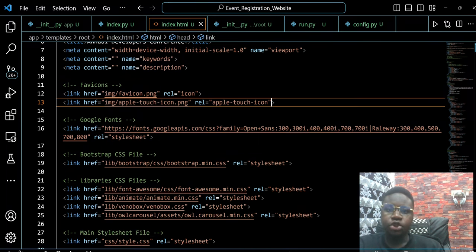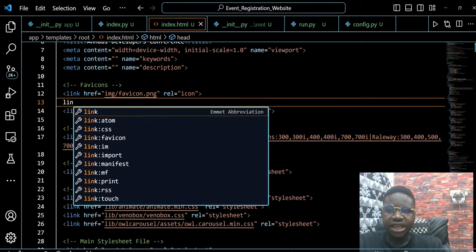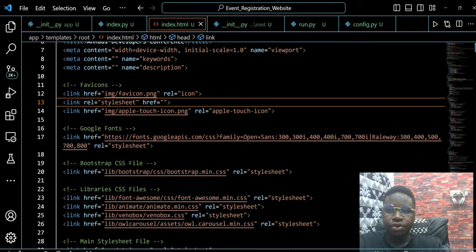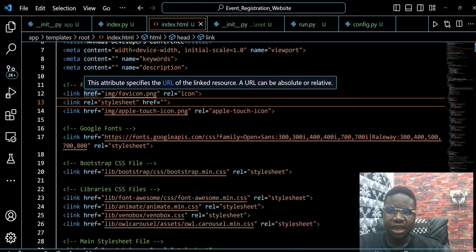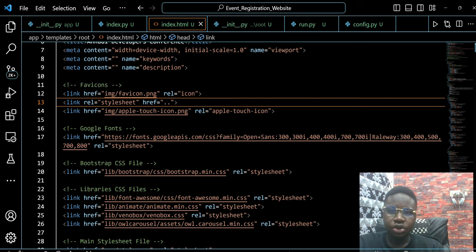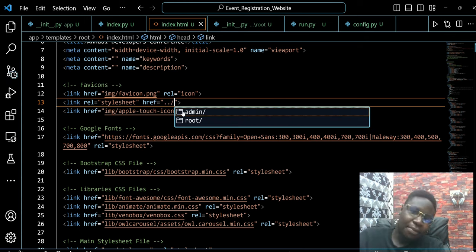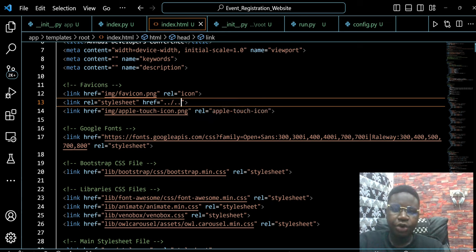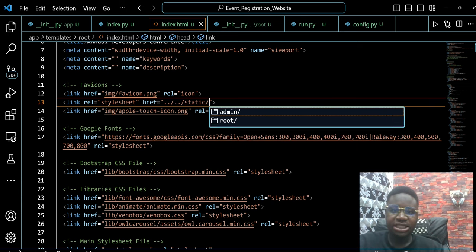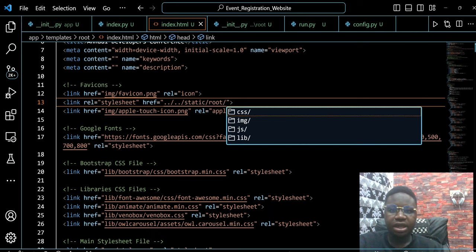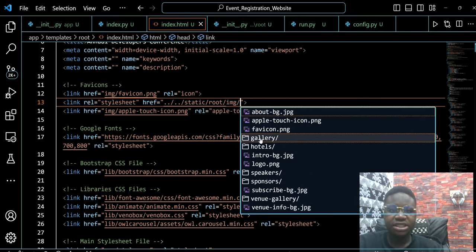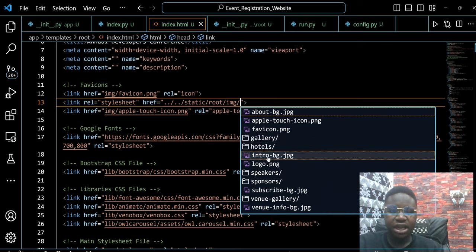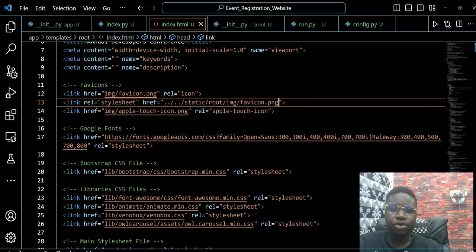So to link them, we can just make a one case scenario for them. For example, this href here, I can say dots, dots. Now this is like going backward one step, going backward again. You can see static. You can see roots. And then from here, we can basically link everything. For example, images and then favicon.png.